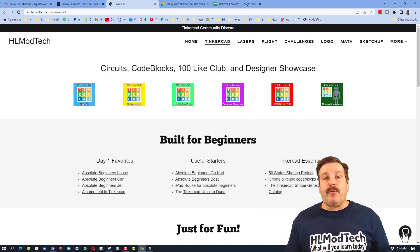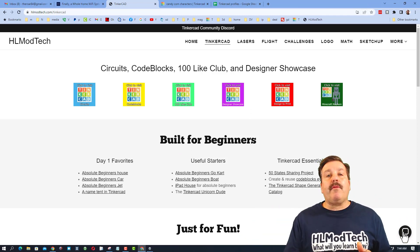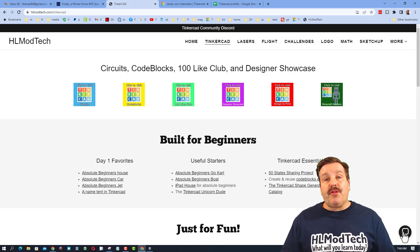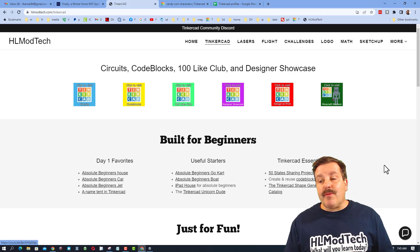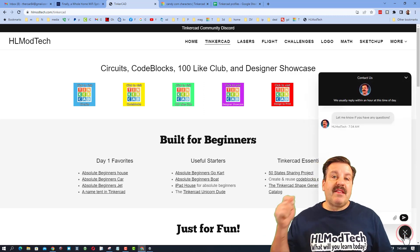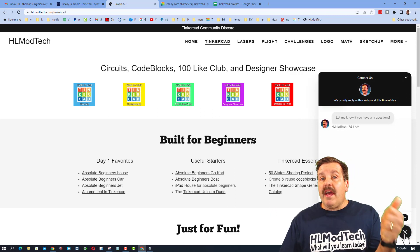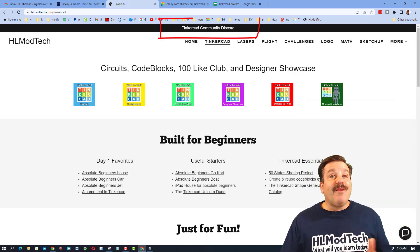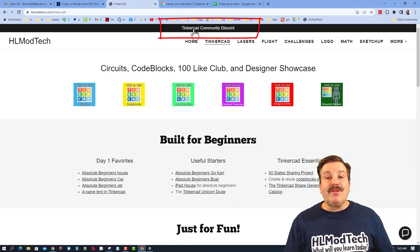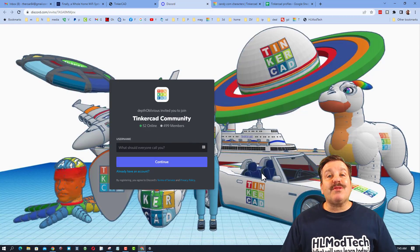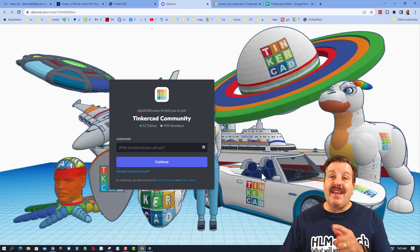The Tinkercad gallery is a great way for you to show off your cool work and give people credit for the cool things they've shared. If you ever want to reach out to me, visit HLModTech.com — I've got that built-in messaging tool for your questions, comments, or suggestions. I also want to highlight the Tinkercad Community Discord — we are so close to 500 members and it is a fantastic place to talk everything Tinkercad.